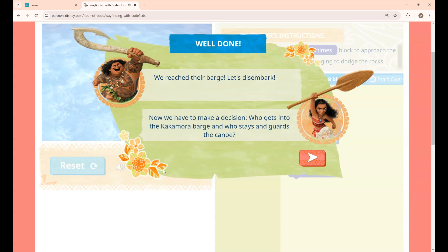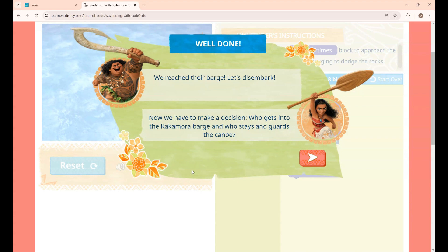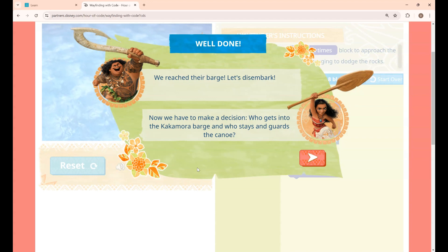I have completed lessons 1 to 10. To continue the game, keep watching my upcoming videos. Thanks for watching.